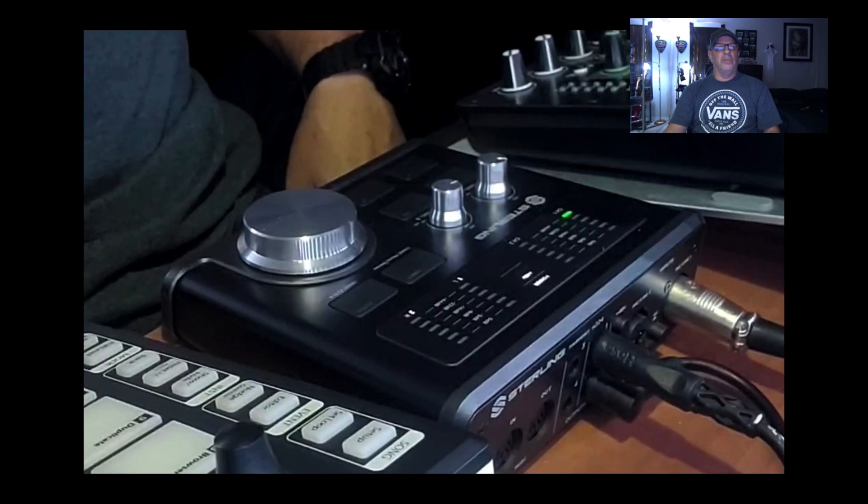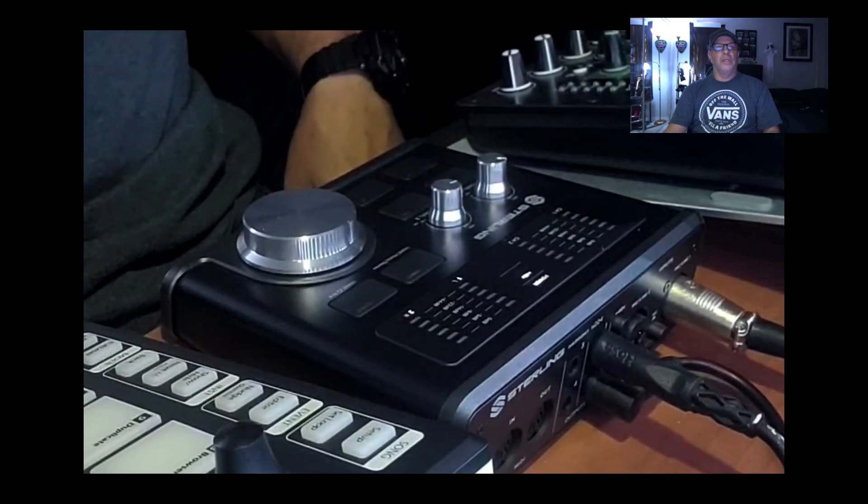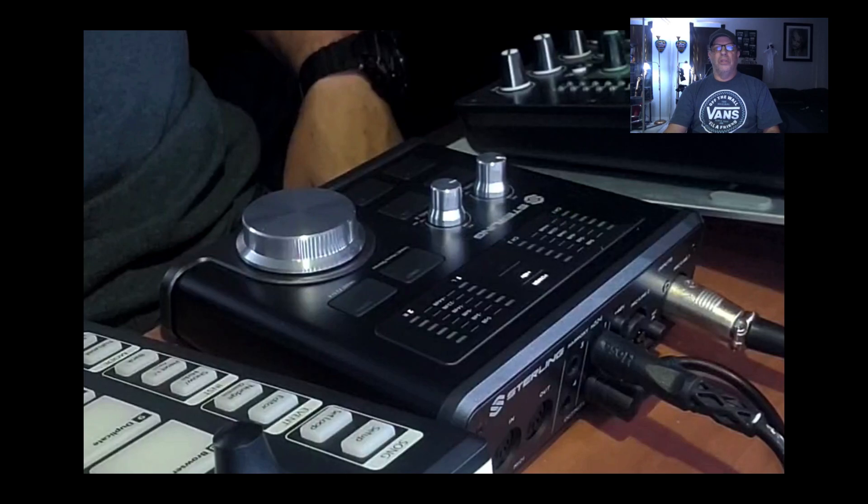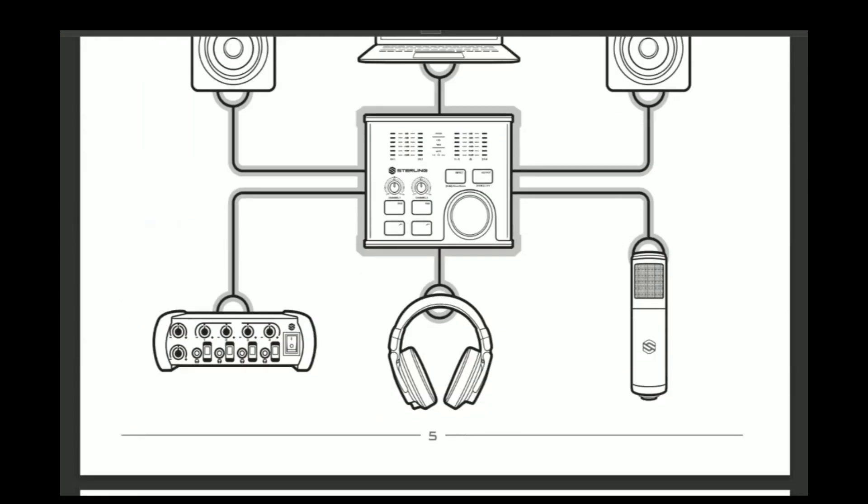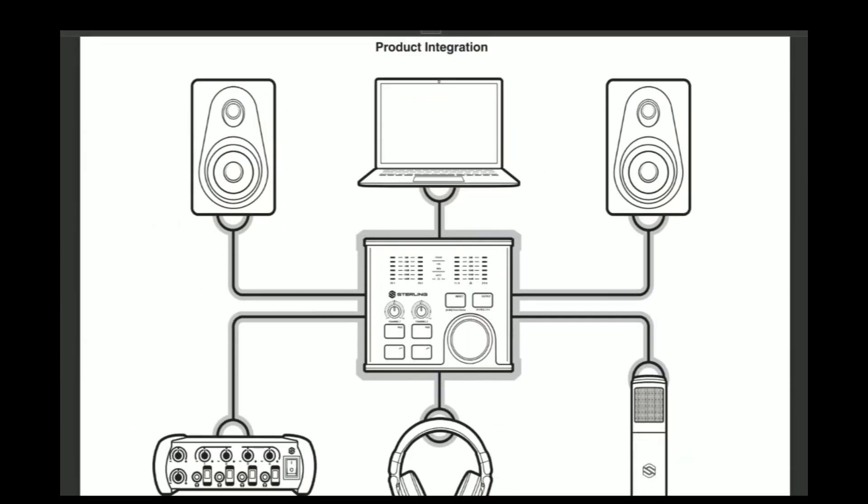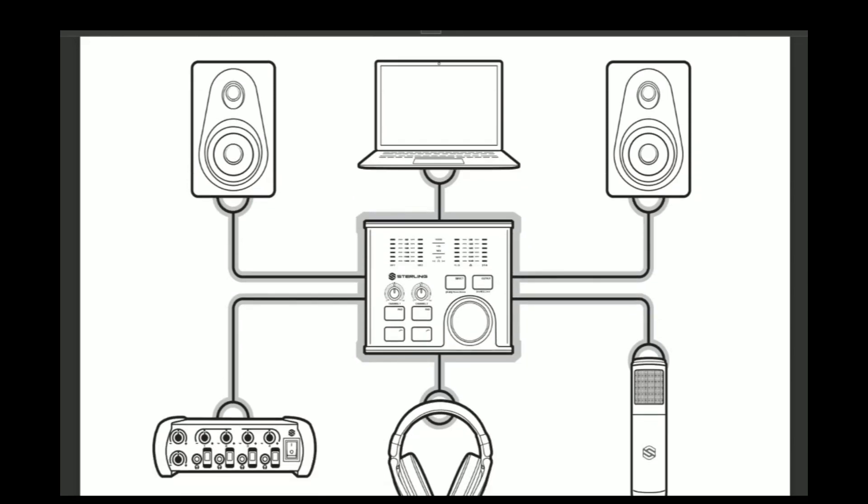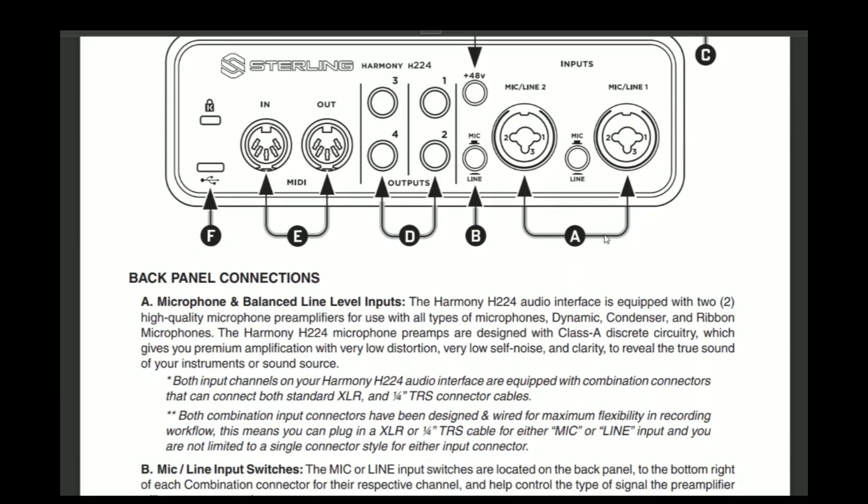So moving on, we'll go to the manual and I'll show you there is the hookup right there. So that is a perfect view of what it would look like if you had your left and right monitor, your PC or laptop, you got your interface in the middle. And then on the left, I couldn't figure out what that was, but I know what it is now. It's a headphones amplifier. You can plug in four headphones. That's pretty cool. So you can plug that in as well. Then you got your headphones and then your mic.